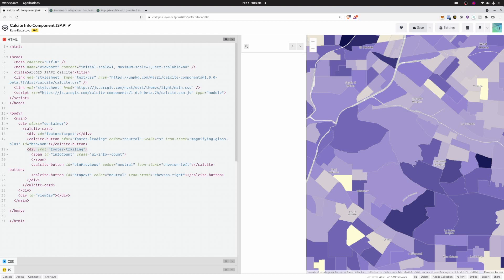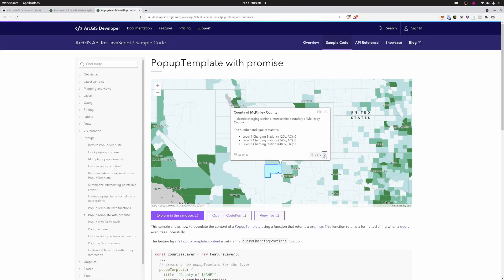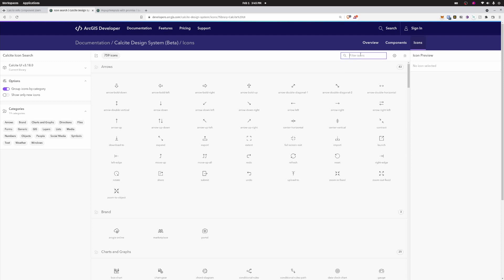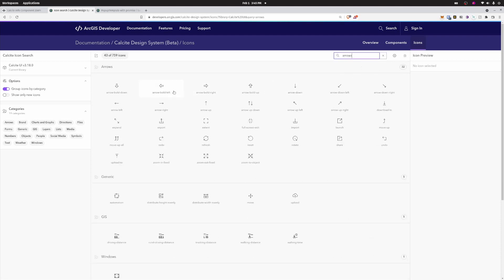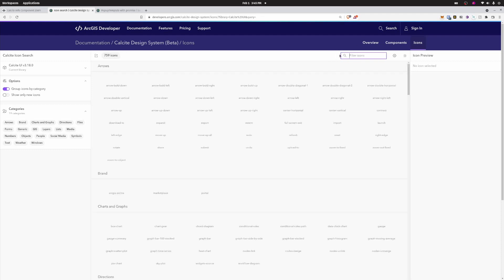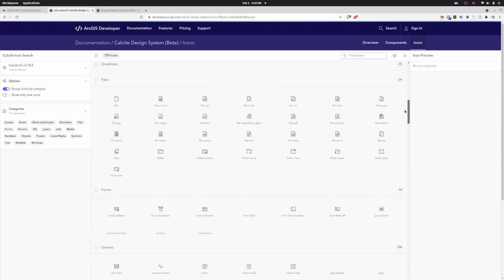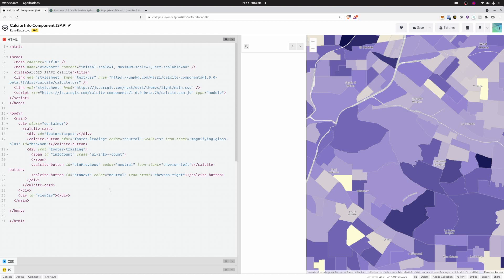I've got a footer-trailing slot with previous and next buttons, using neutral color and chevron-left and chevron-right icons. I was looking for sideways triangle arrows similar to what popups use, but the closest options in Calcite are the chevron icons. The icon page on the Calcite site lets you filter icons by category, so you can find whatever icon you need in the Calcite icon library. That covers the basic HTML skeleton.